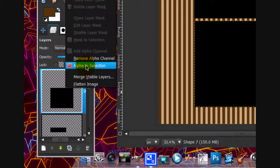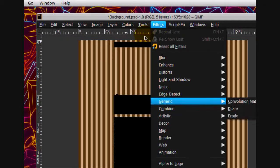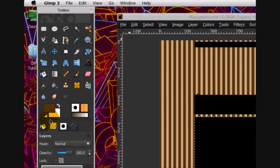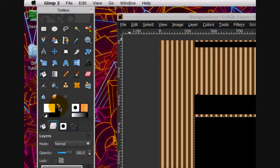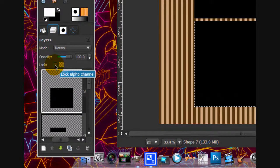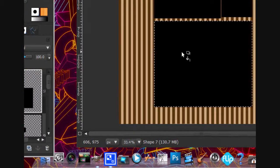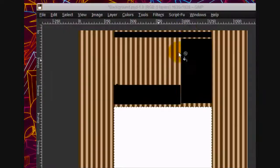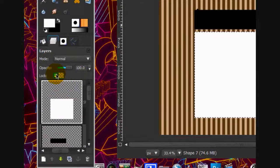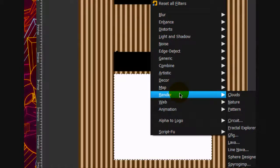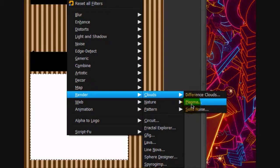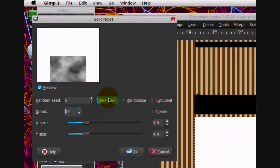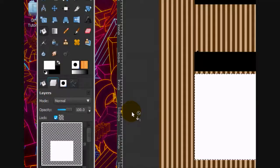Now what we're going to do is alpha to the selection each one of these little pod things. And fill it in with white. Actually, what you're going to do is check lock alpha channel and then fill it in with white. You should keep it checked. Then go filters, render clouds, solid noise. Turn the detail to 15 and click OK.